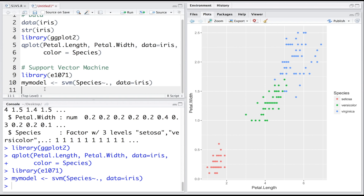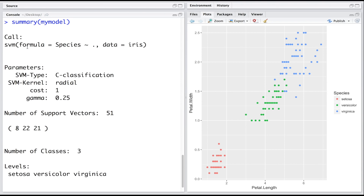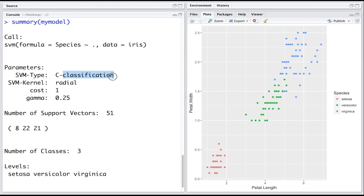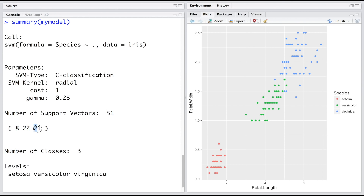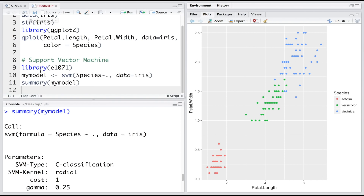The model is created. Looking at the summary, it shows the formula and data used along with some parameters. The SVM type is 'C-classification' — since species is a factor variable, classification is the default type. If our response variable were continuous, we would do regression. The kernel used is radial basis function, cost of constraint violation is 1 (the default), and gamma is 0.25. The number of support vectors is 51: 8 belonging to the first species, 22 to the second, and 21 to the third.